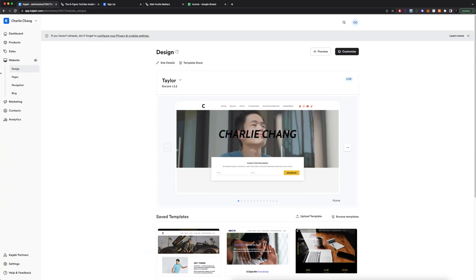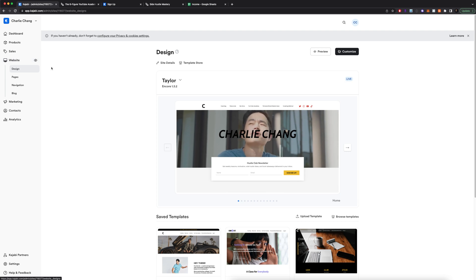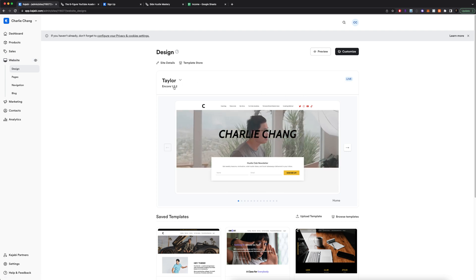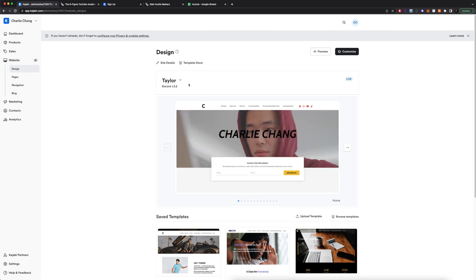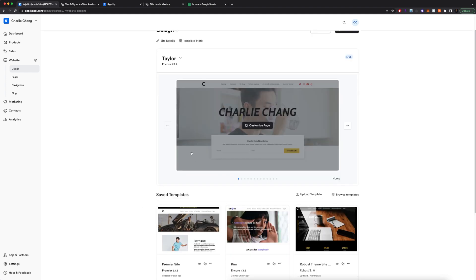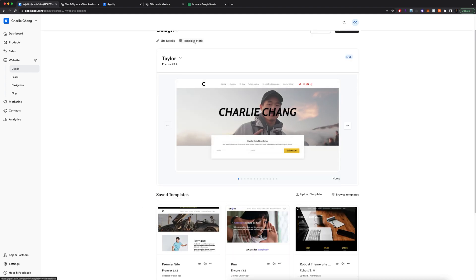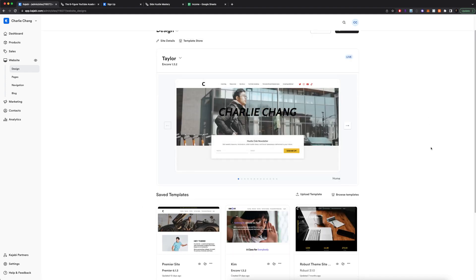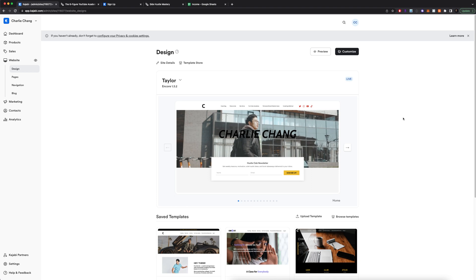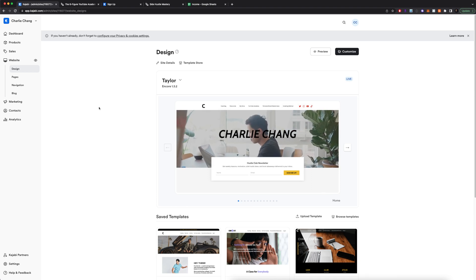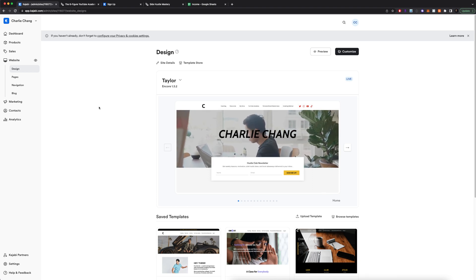Within my dashboard in the website section, you can currently see I'm using the tailor template. This is a free template that comes with Kajabi. So if you do want to emulate the look of my website, you can use this one. But I will say they have tons of different other templates that you can browse through.